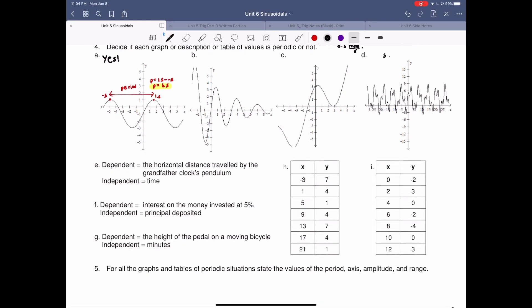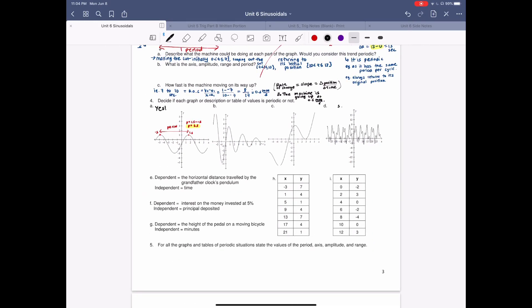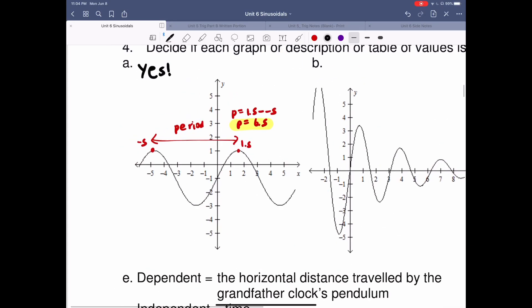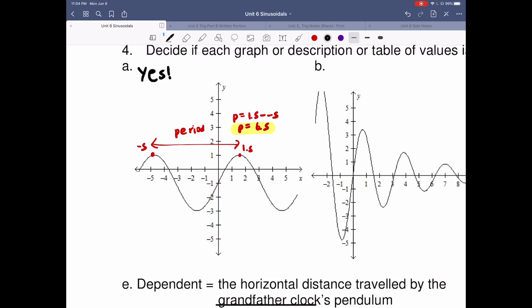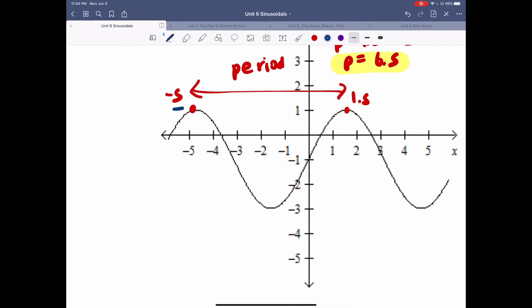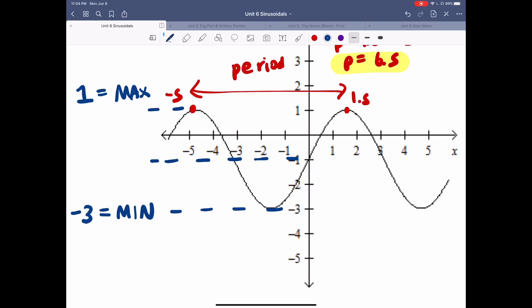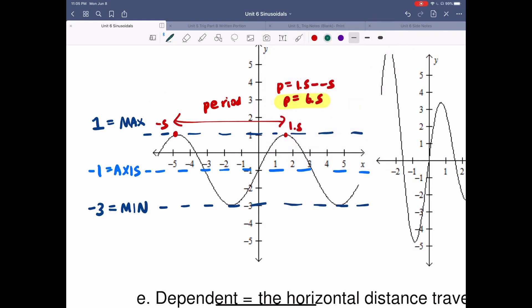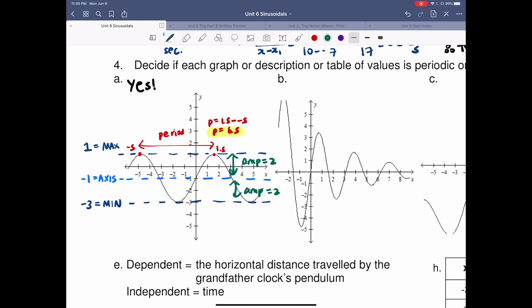For question five, it tells me to find all the period, axis, amplitude, and range for these above questions. The max value is equal to 1, the min value is equal to negative 3. The axis value is equal to negative 1. The amplitude is the value between 1 and negative 1 — there are two units between them, so amplitude is equal to 2. I've written down all the information: max, min, axis, amplitude, and period.